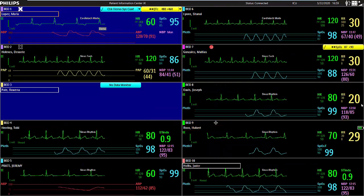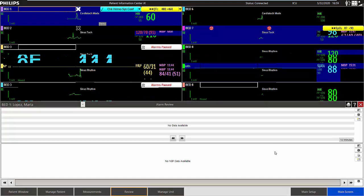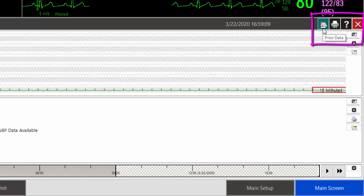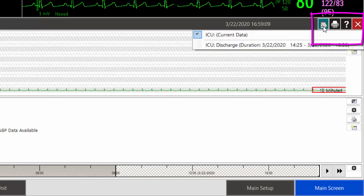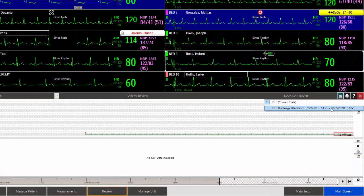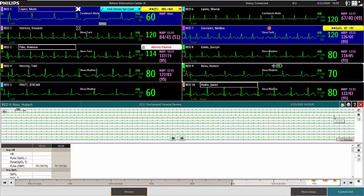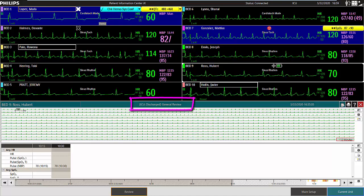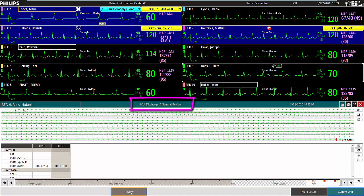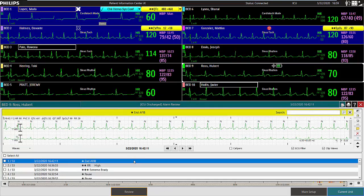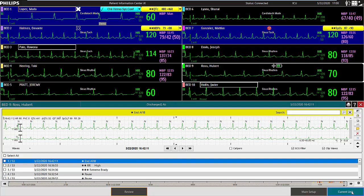If you are using Release C of the PIC-IX, a prior data icon in the review applications indicates that the selected patient has data stored from a prior discharge or from a transfer. Select a stay from the list. The application window opens. The caption bar changes from black to teal and you can see the prior data. From here, you can select other review applications to see data from that time frame. Select the current unit button to return to current data.